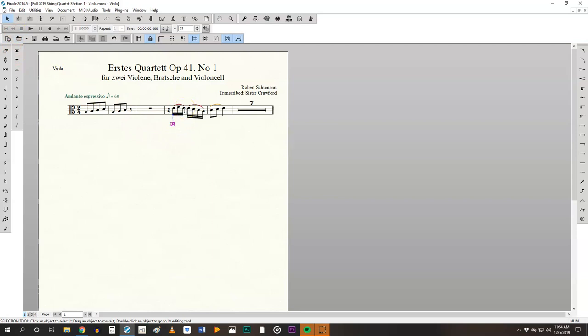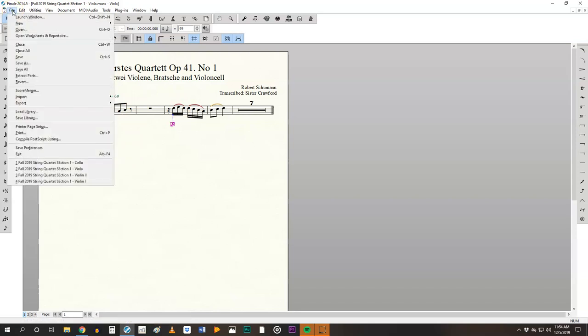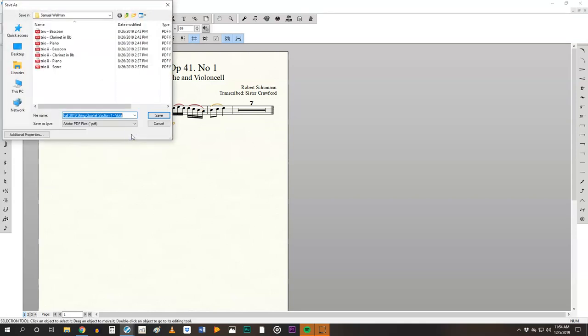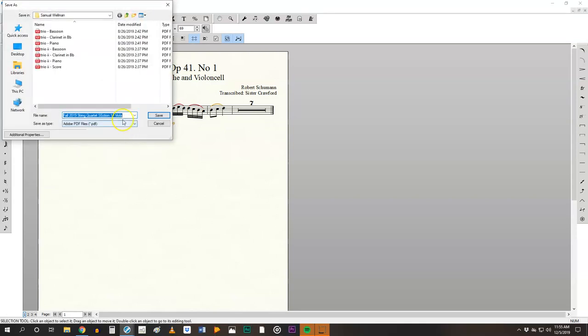Once you've edited the part and you feel confident about it, this is when you're going to go in and PDF the part. Go to file, export, PDF and it will go ahead and auto name that part.